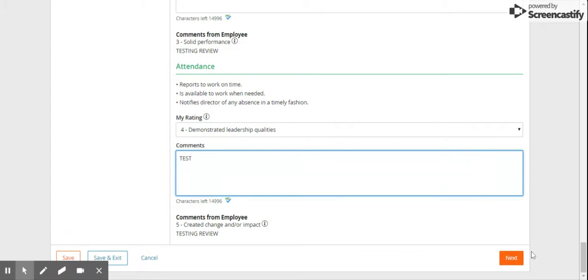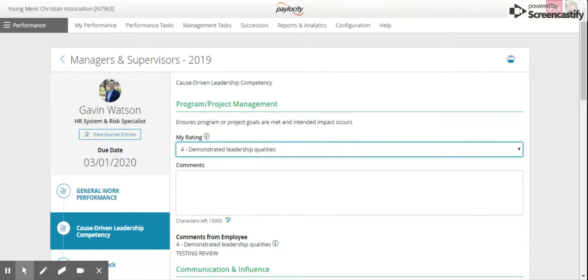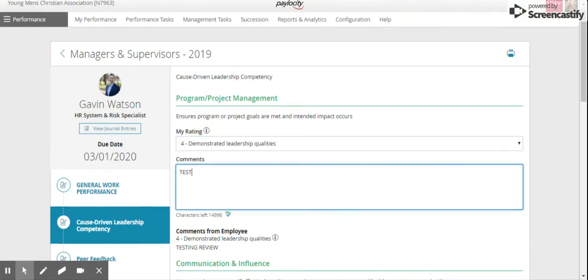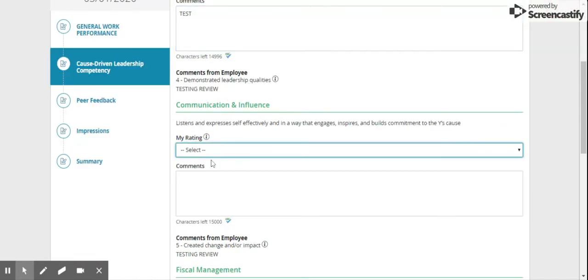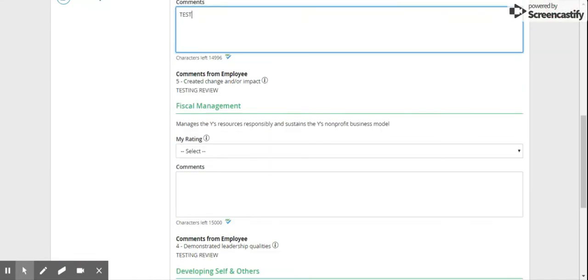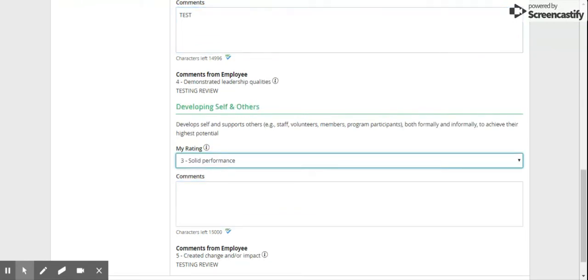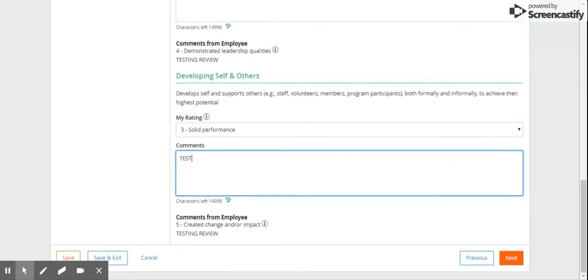When you're done, you're just going to click next in the bottom right hand corner, and then we're on to the second part of the review. Again, you're just going to rate the items.